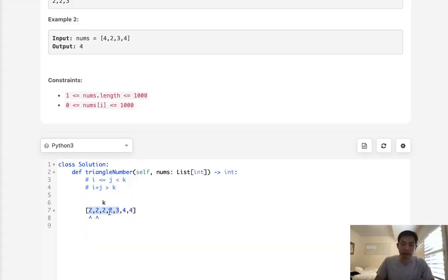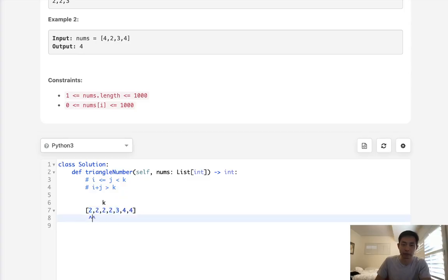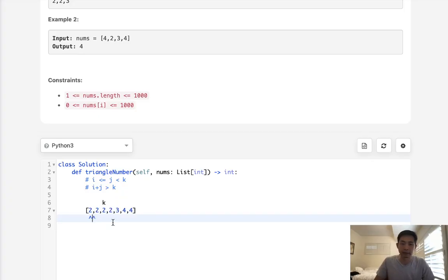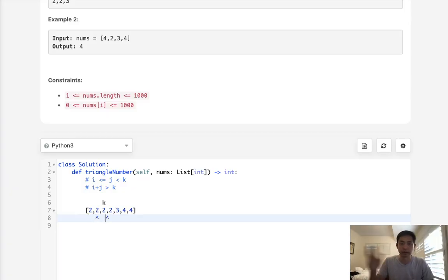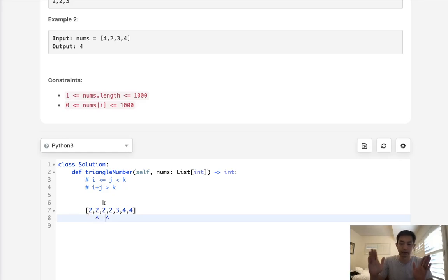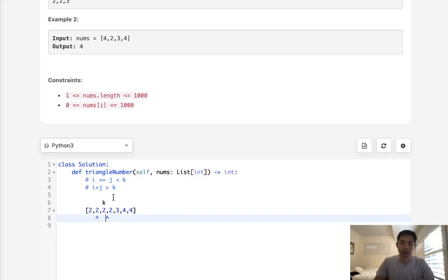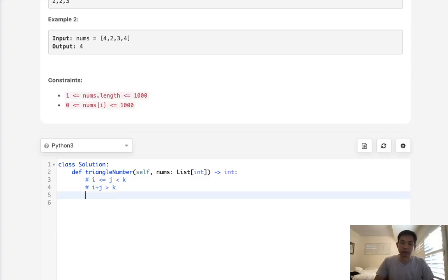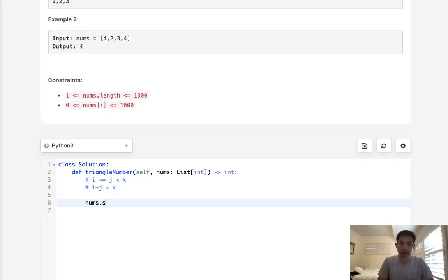After counting, we decrease j by one. If i plus j is not greater than k, we increase i instead, moving the pointers toward the middle. Let's start coding this—it should become clearer.